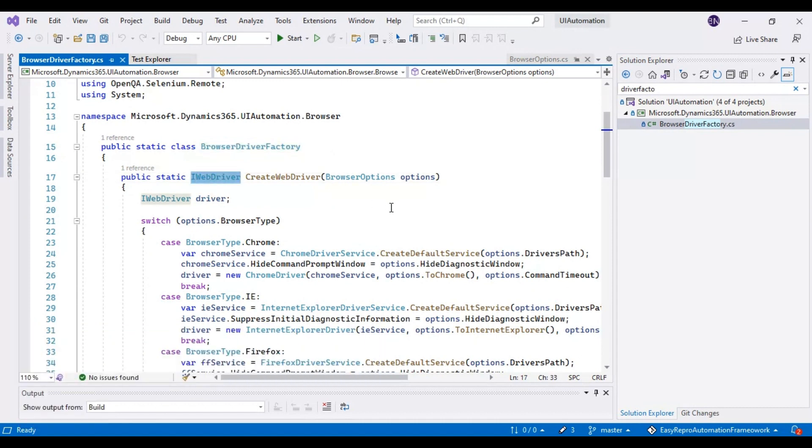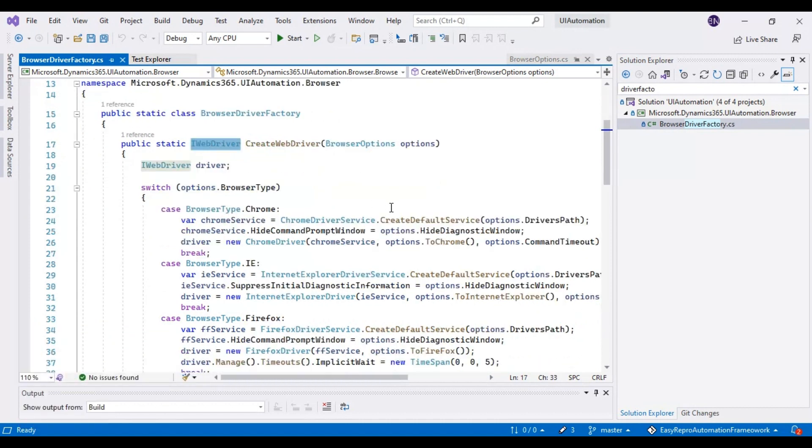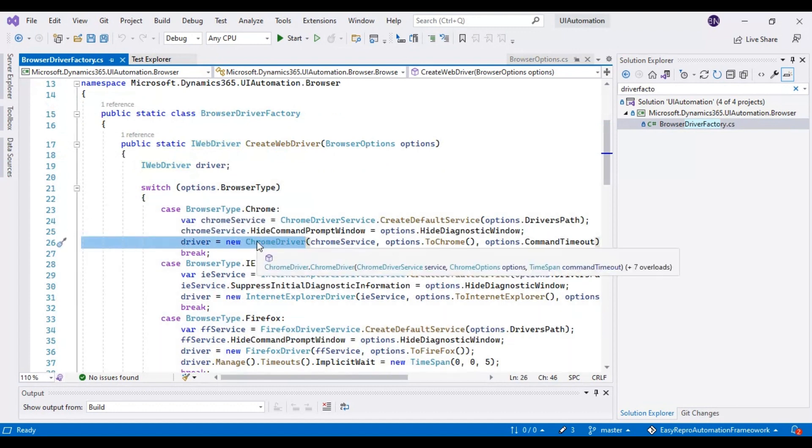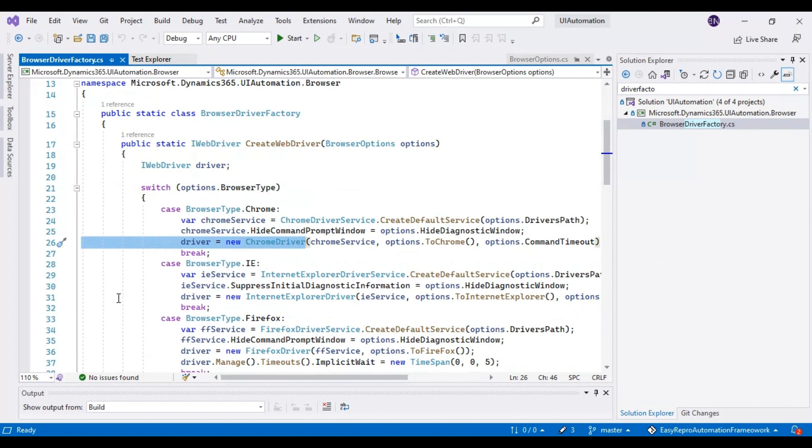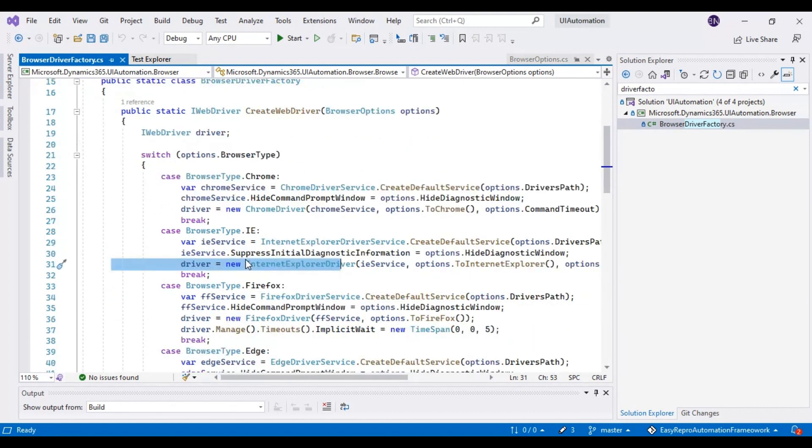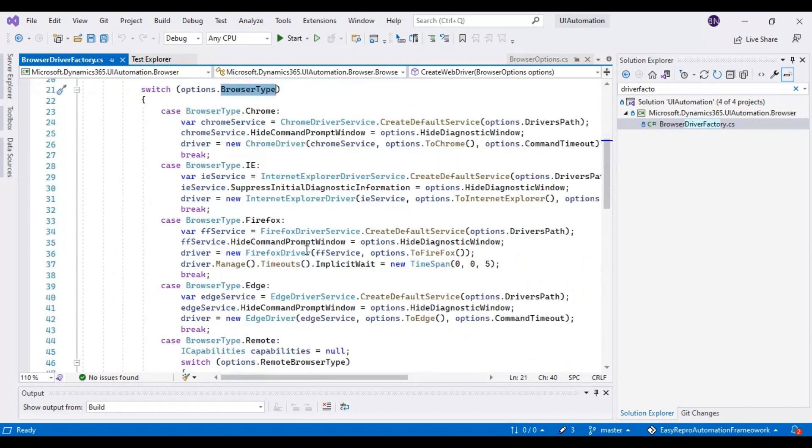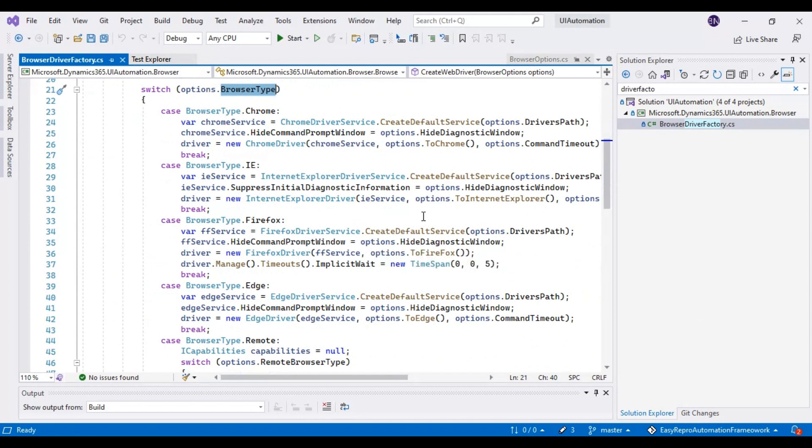If you look at line number 26, it is creating the Chrome driver, and in line number 31, it is creating the IE driver. So based on the browser type, it is going to create and return the browser object.